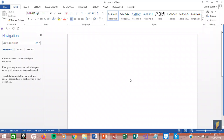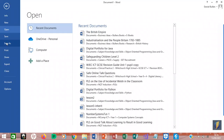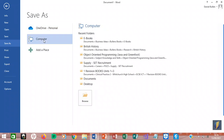On Word, we need to know how to save our Word document. To do that, we click File, Save As, Computer, and then this screen will come up.